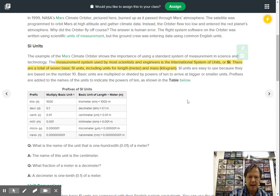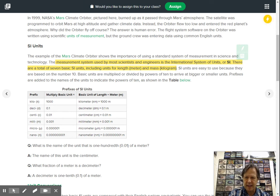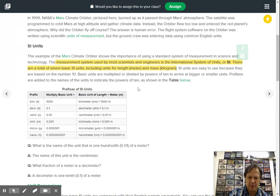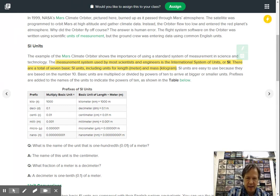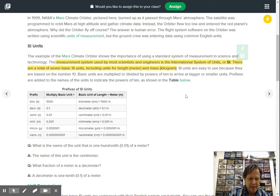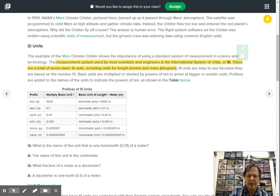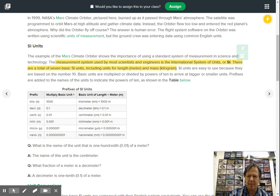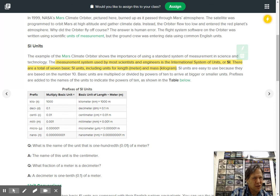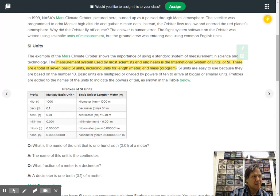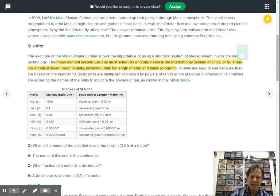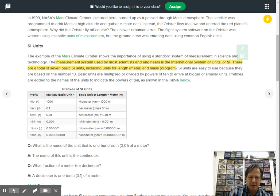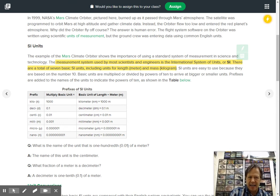SI units are easy to use because they're all based on units of 10. So it's very easy to multiply or divide because you're using tens. Unlike the American system, and that's not the correct name for it, it's really strange stuff. You got 12 inches to a foot, three feet to a yard, 1,760 yards to a mile. Really difficult numbers to remember. These are all base 10, so life's easy.